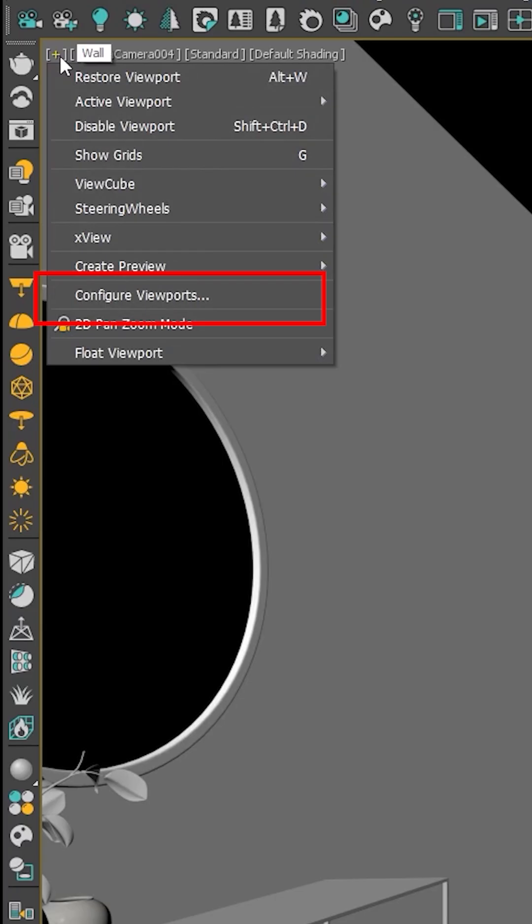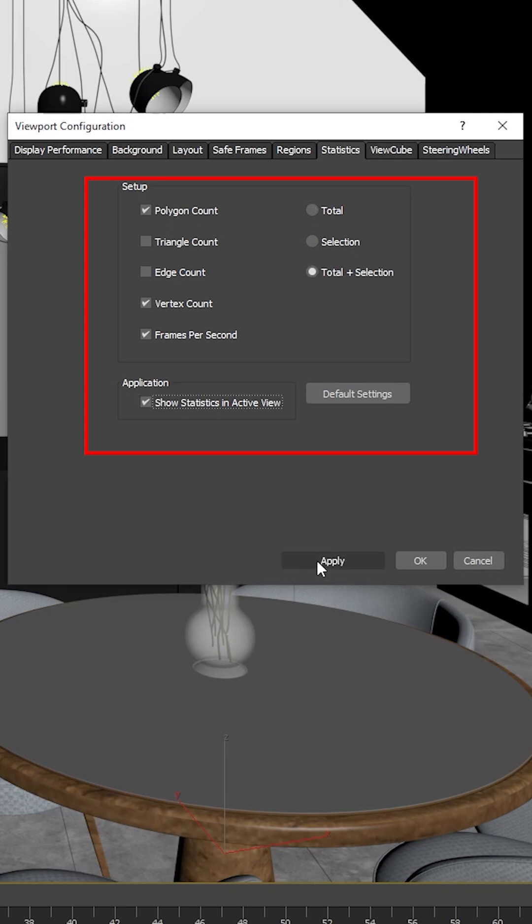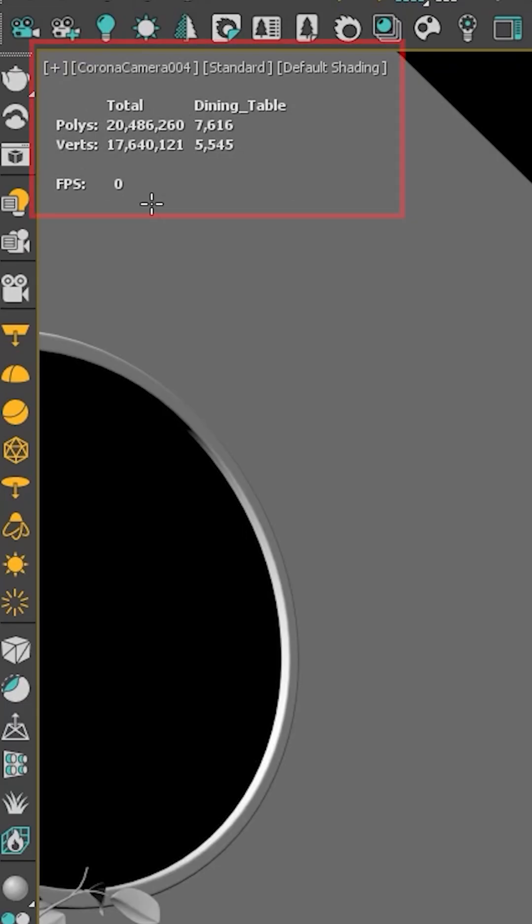Next, let's talk about stats. Click on the plus, click configure viewports, then statistics. Total plus selection and show statistics in active viewport. Click the apply button and here it is. Top left hand corner, the polygon and vertice count of your scene.